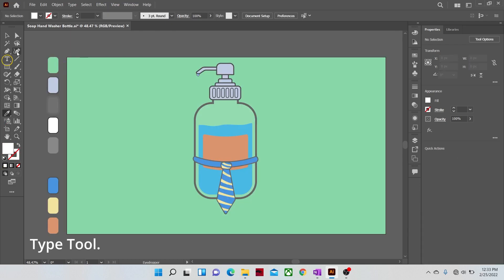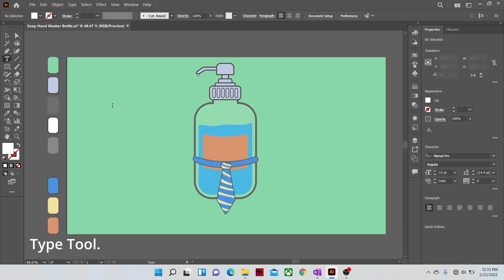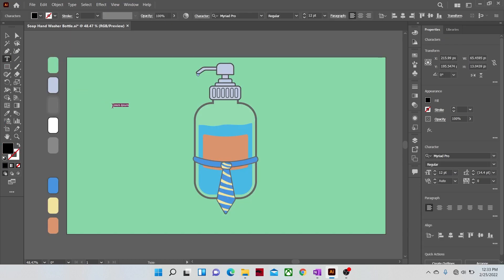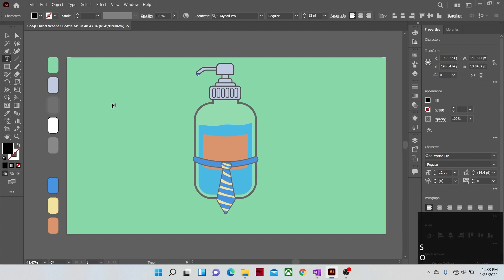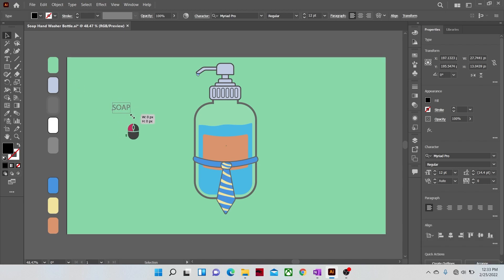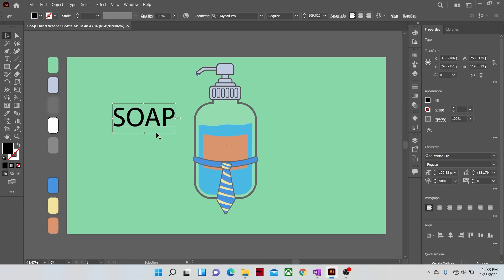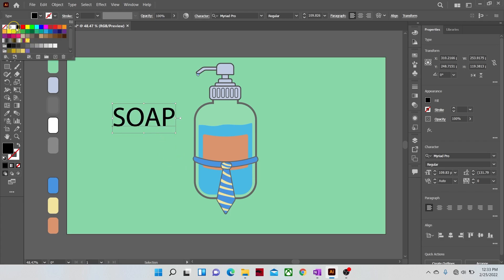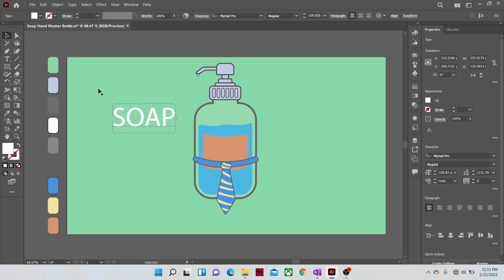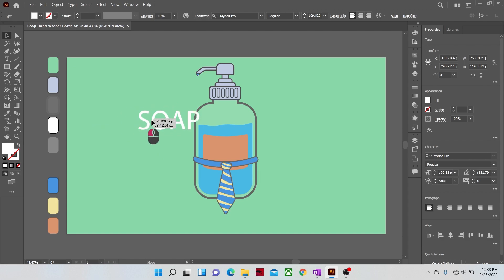The one thing that I skipped in the video is the coloring of the background. If you have seen any of my videos before, then I believe you can make it easily. Now create a text with the help of the type tool that says soap. Increase its size and change its color. Now adjust its place and position according to your illustration.